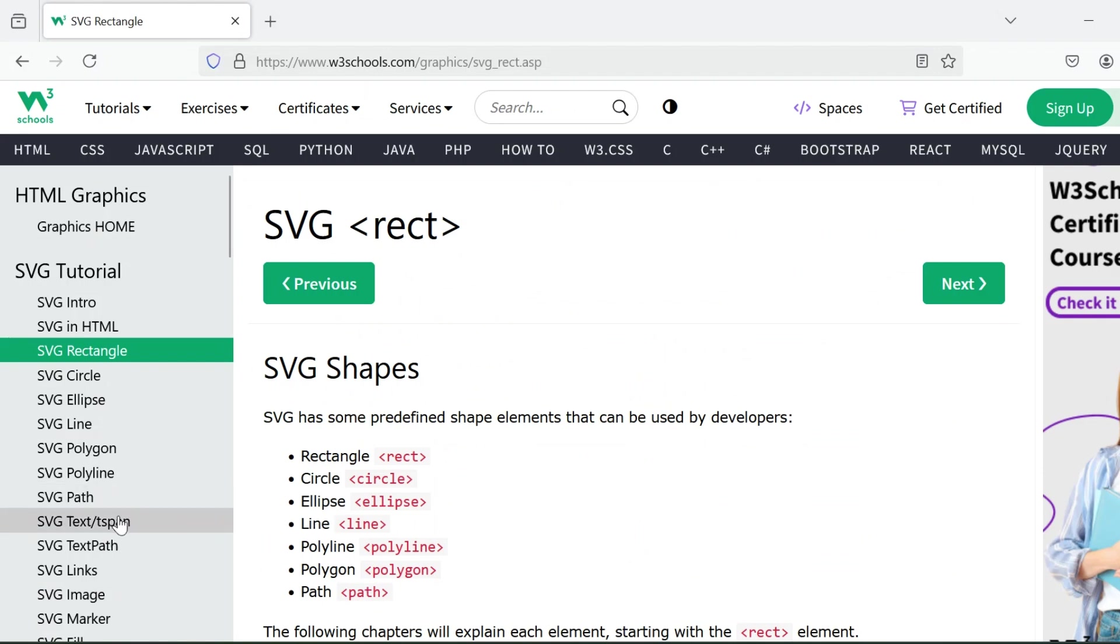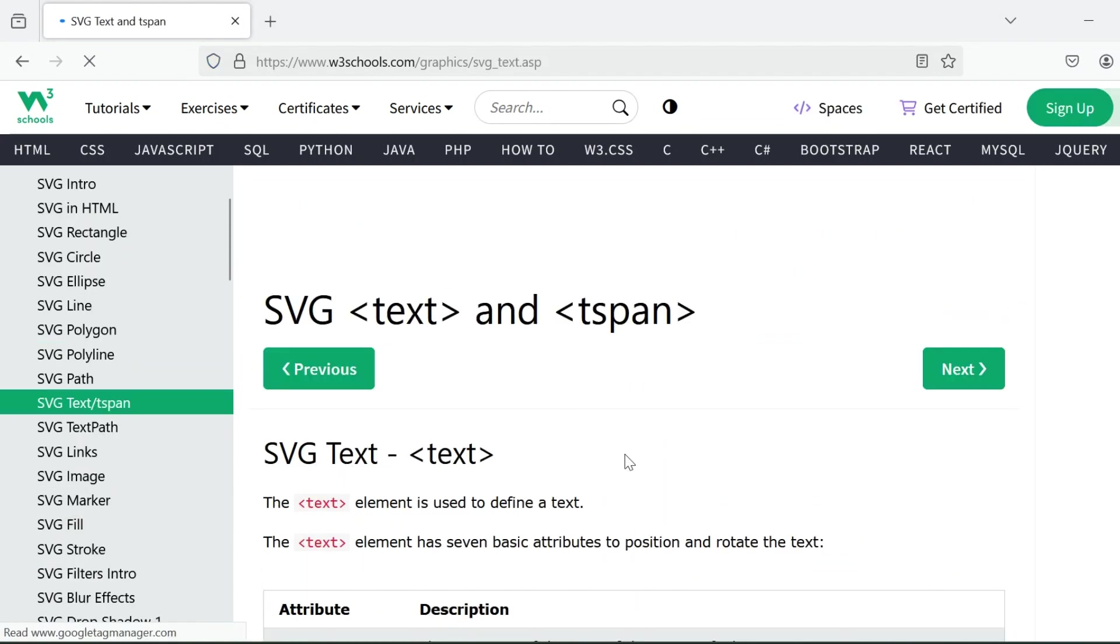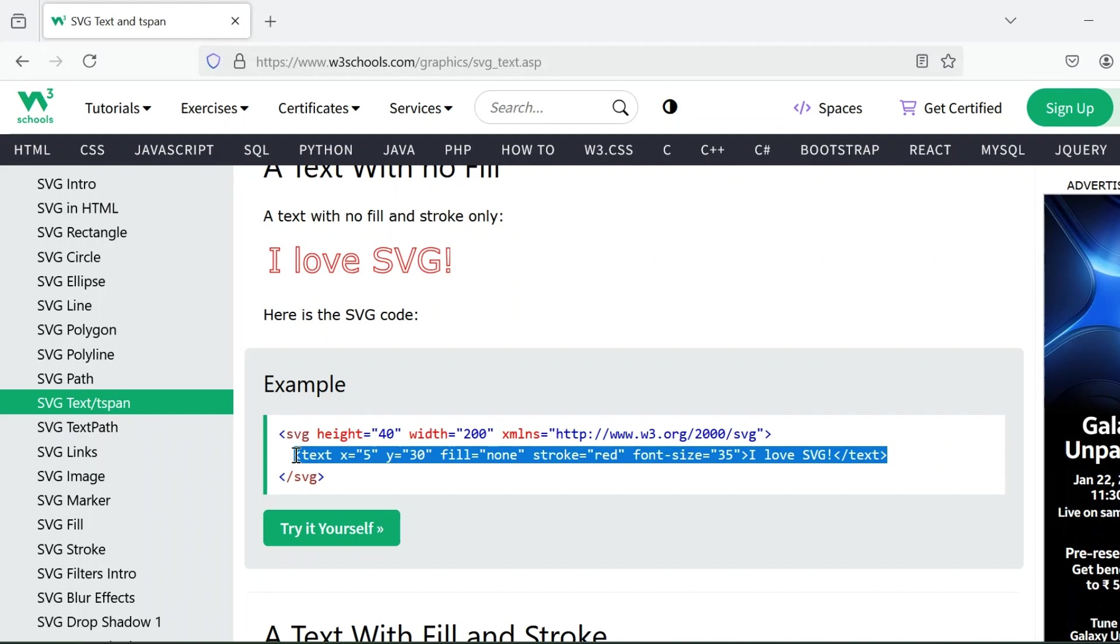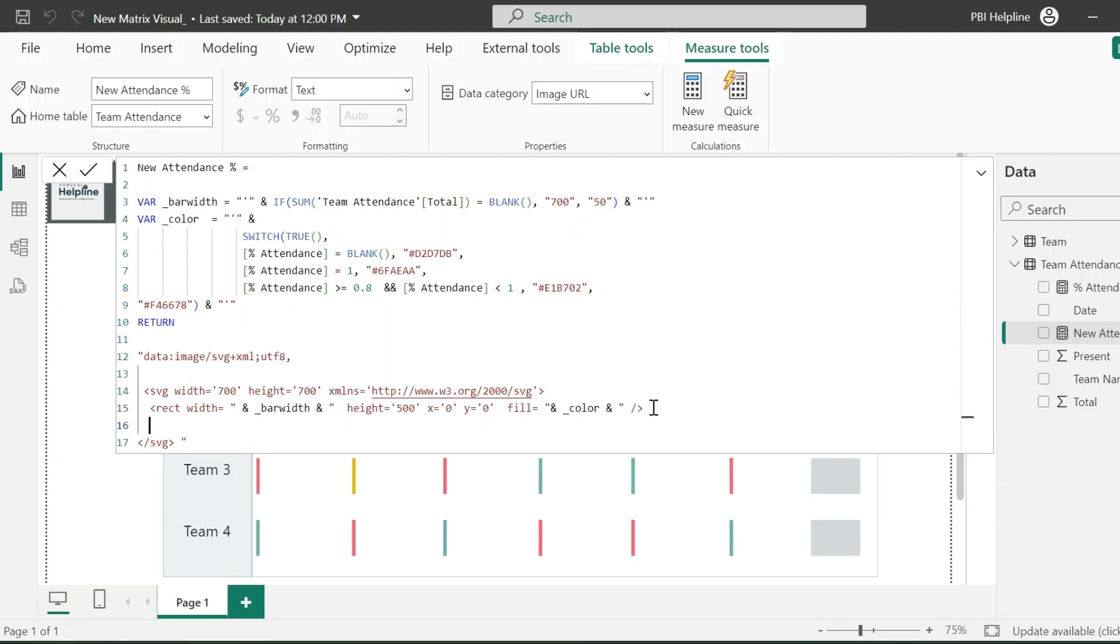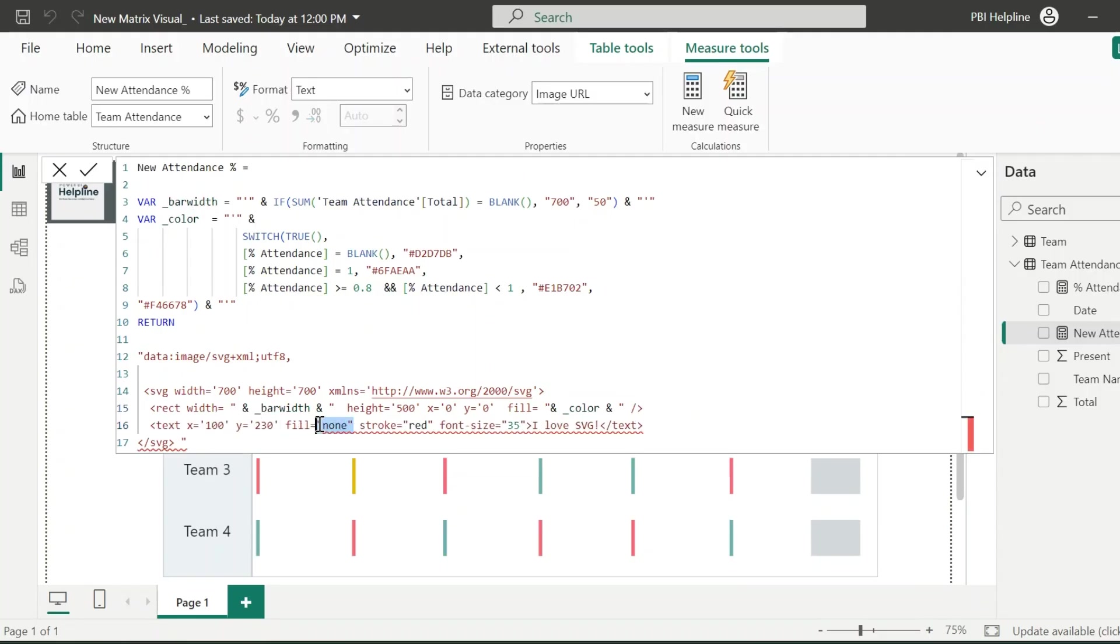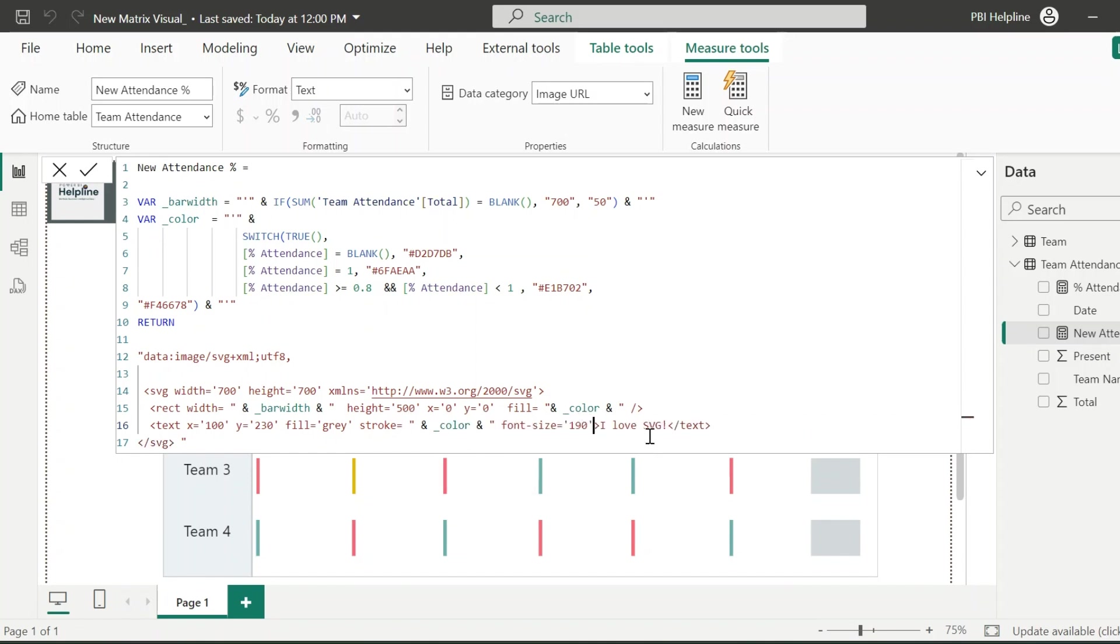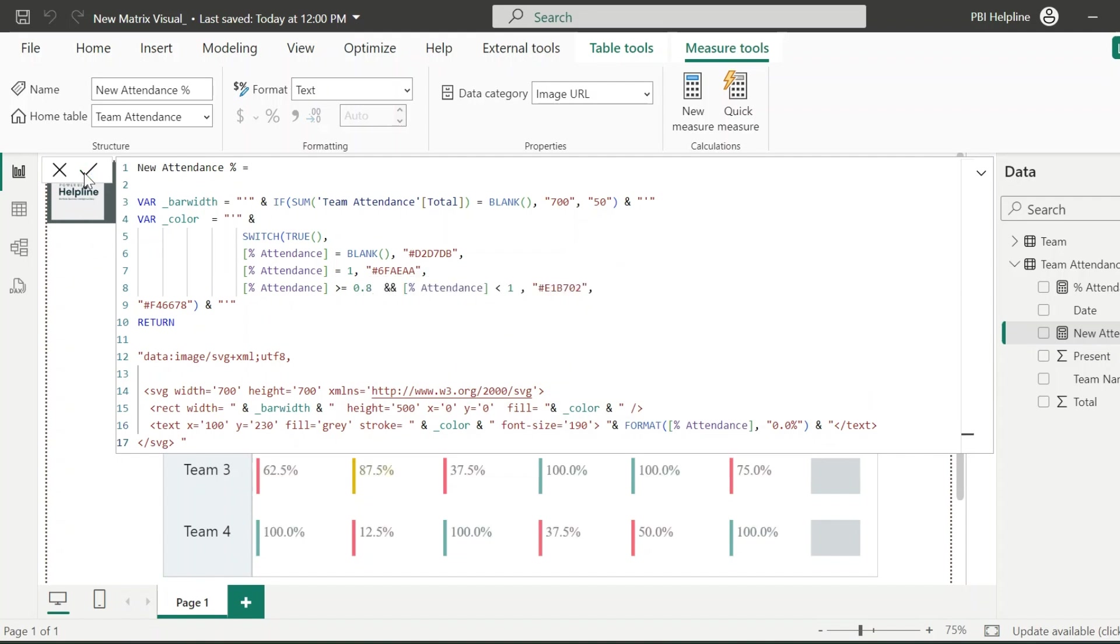So once again, I will open this website and go for the text element. I will copy the SVG code of it and paste it inside my DAX measure. Let me adjust the X and Y axis. For the color, I will use gray. And for stroke, I will use our dynamic color variable. Along with that, I will adjust the font size as well. And finally, we can replace the static text as our attendance percentage measure which is formatted as percent. With that, we can see the numbers inside our visual.